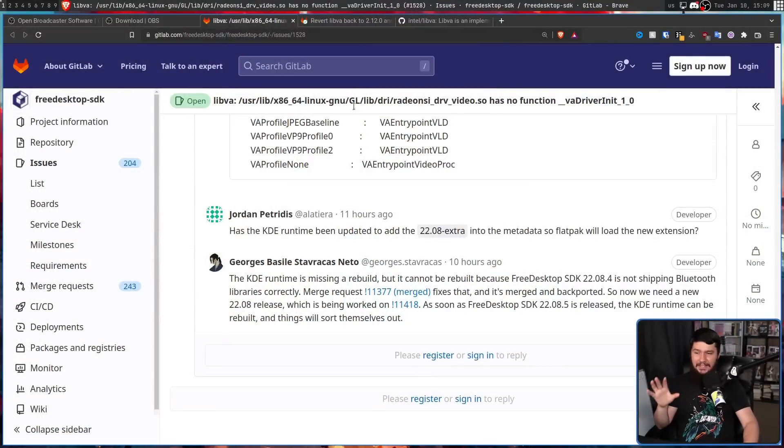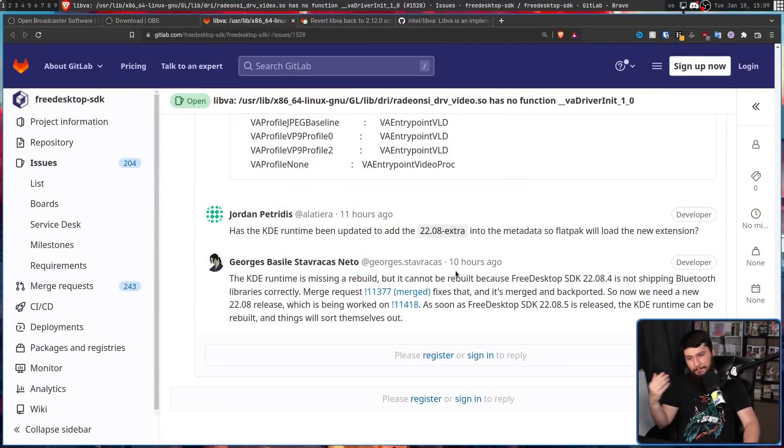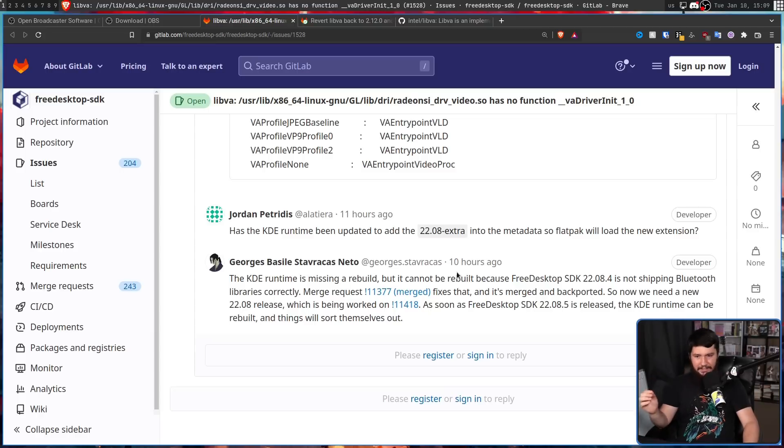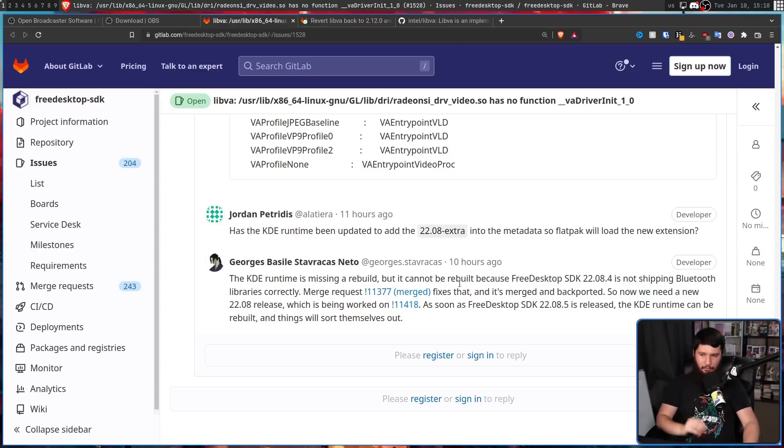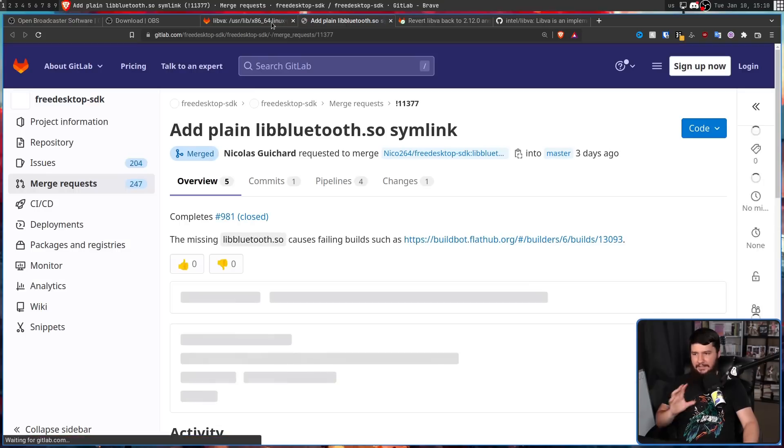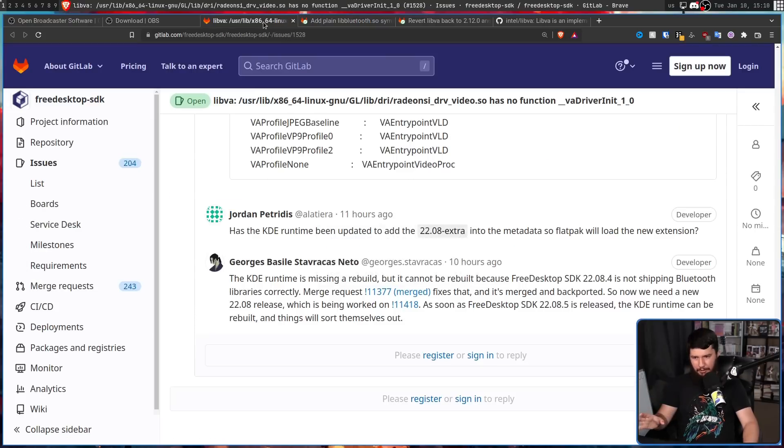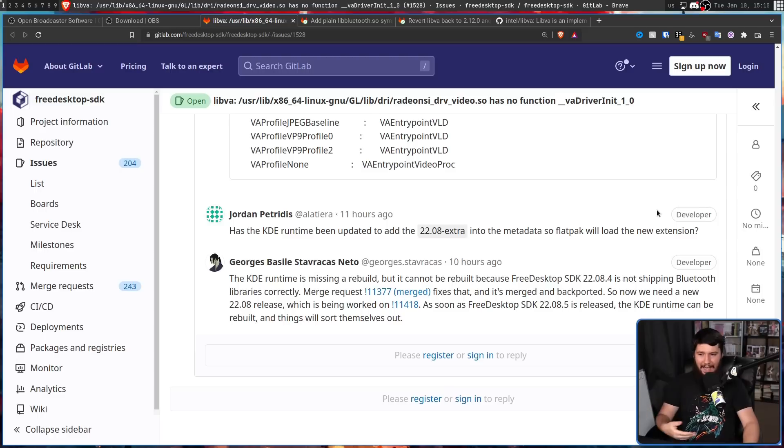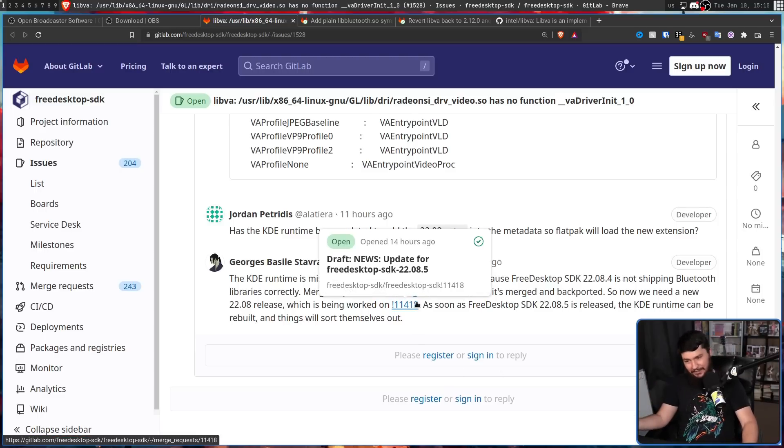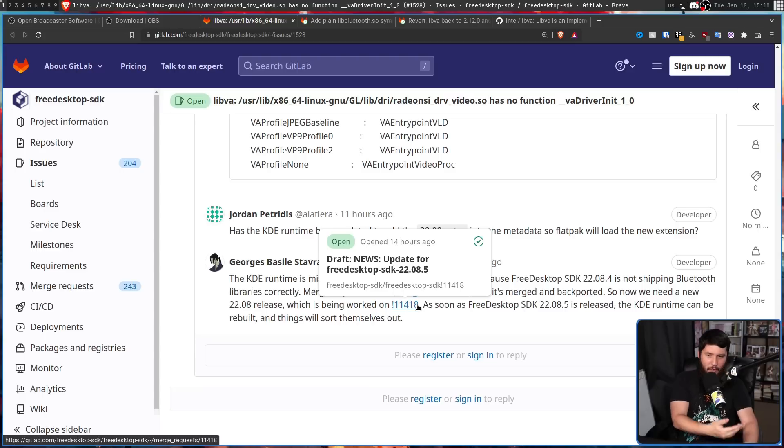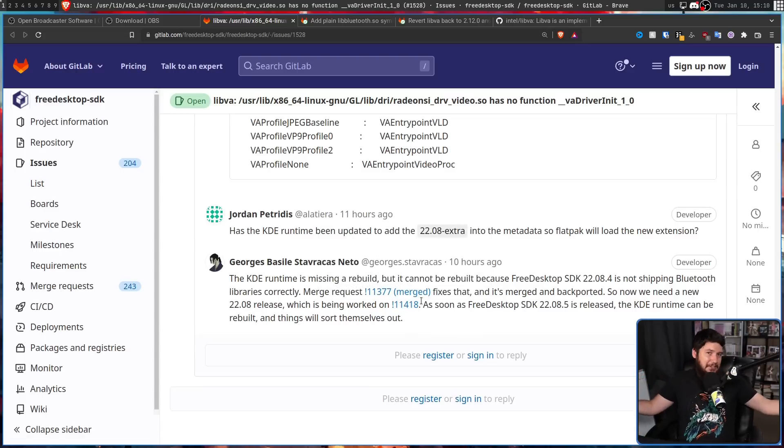The KDE runtime, the KDE platform is missing a rebuild. But it cannot be rebuilt because the freedesktop SDK, that org.freedesktop.platform package is not shipping the Bluetooth libraries correctly. This merge request fixes exactly that problem. And this has now been merged and backported. So now, we are just waiting on a new release actually happening, which is being worked on. And then once that is released, then the KDE runtime can actually be rebuilt, and things will actually function then.